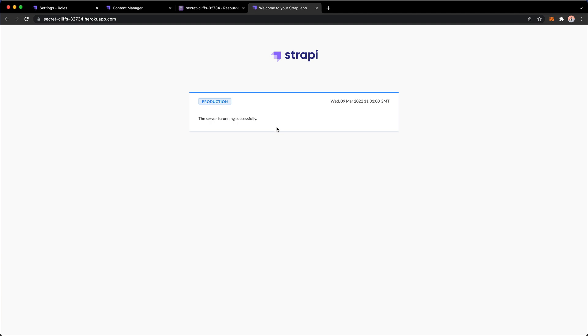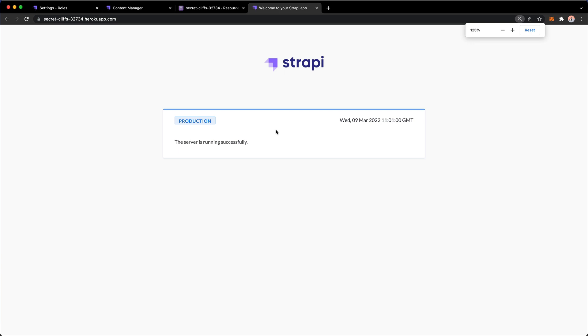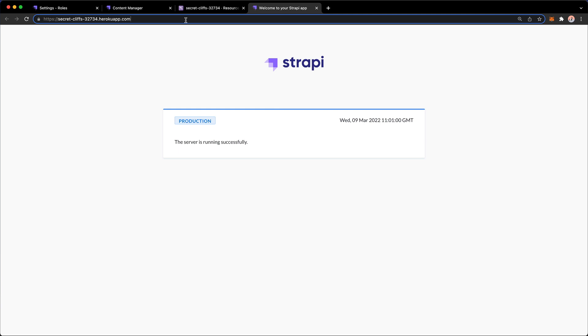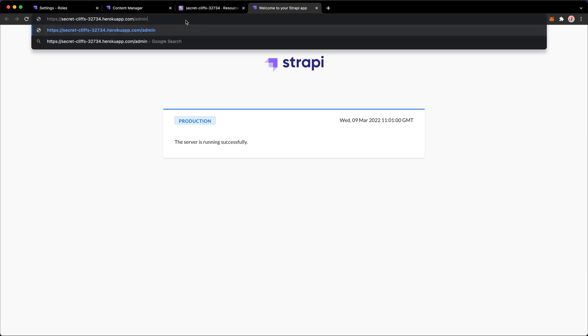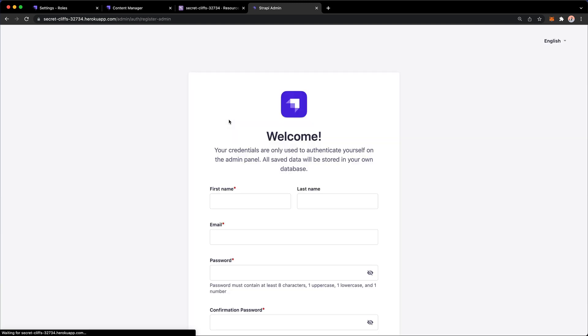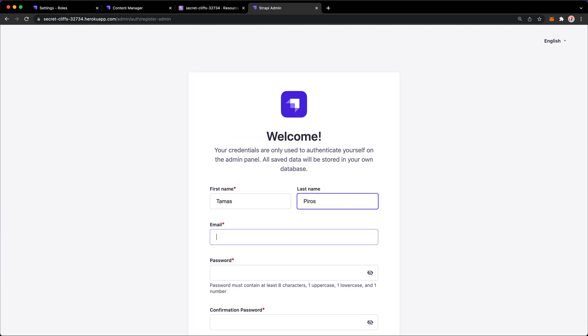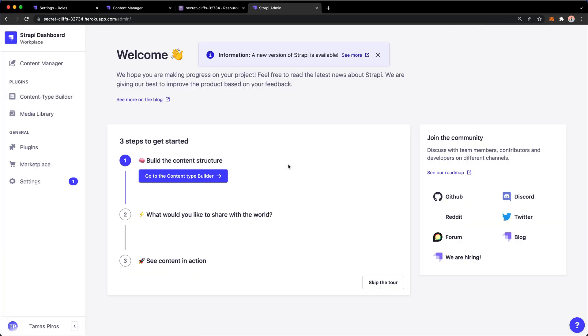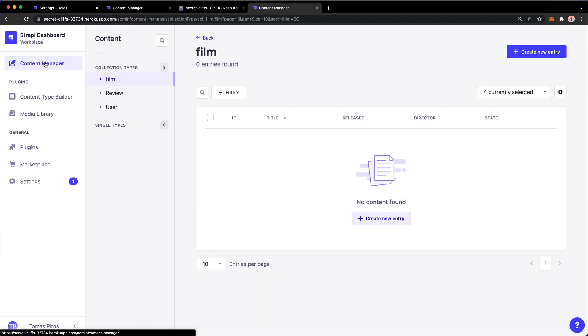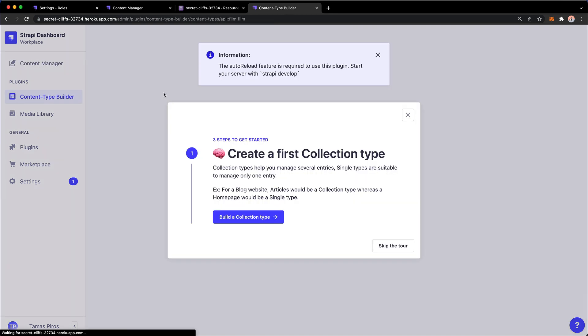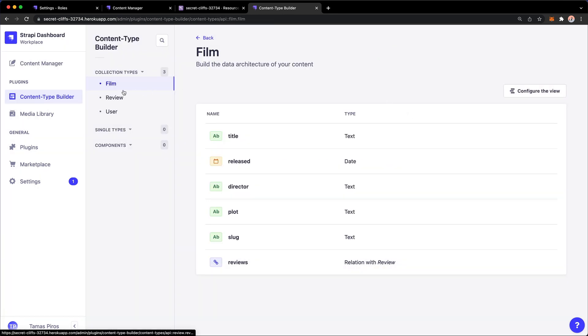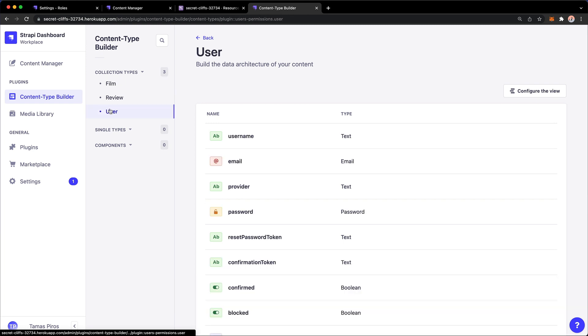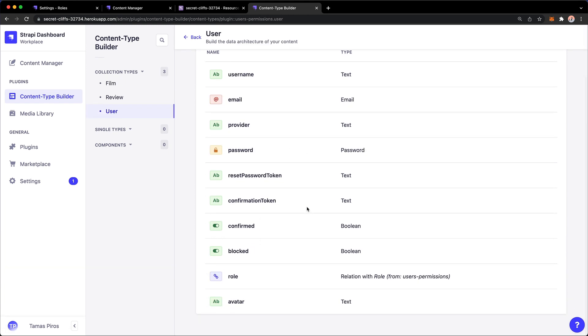We have a Strapi instance running successfully. Notice we no longer have development here - it's now in production. This is a production version. Strapi differentiates between production and development through the NODE_ENV variable we set. If I go to /admin, I can set up my super administrator and press let's start.